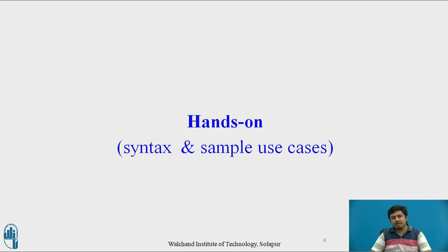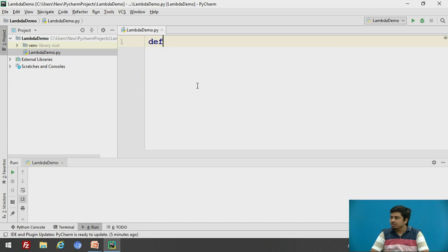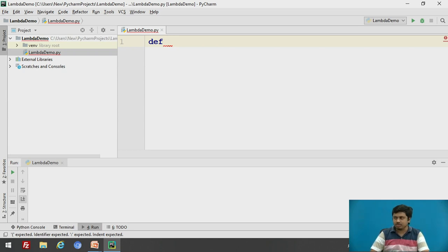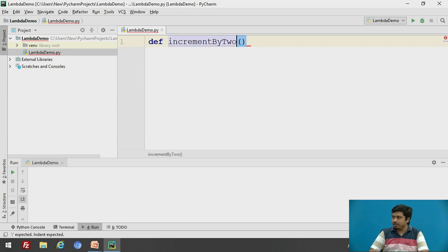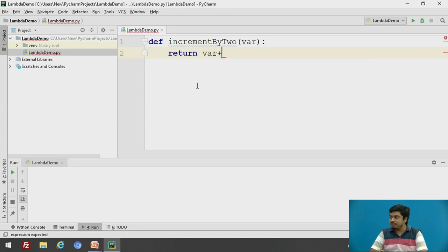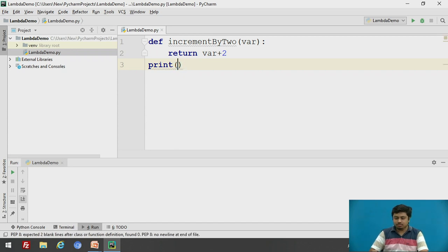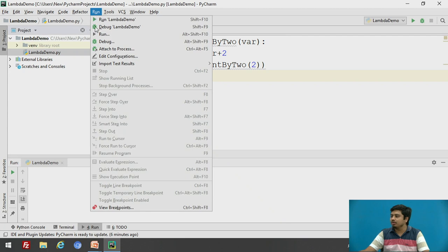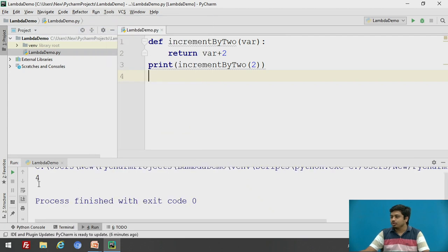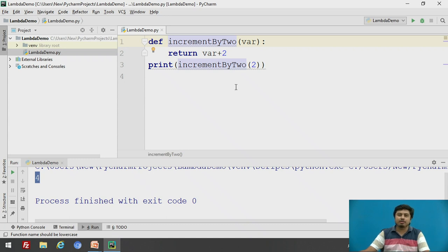Let us define a function. What the function would do is: given a variable, it would increment the value of that variable by 2. I'll name the function 'increment_by_2', provide a variable, and this method will always return variable plus 2. If I pass the value 2 here, you can guess the output. Running the code, the output is 4.